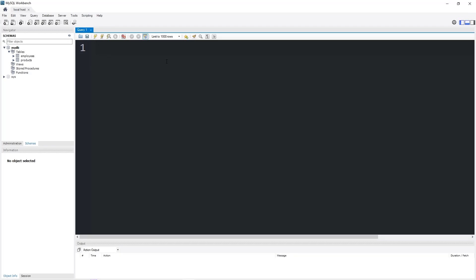Hey everybody, in this topic I'm going to explain the default constraint. When inserting a new row, if we do not specify a value for a column, by default we can add some value that we set.